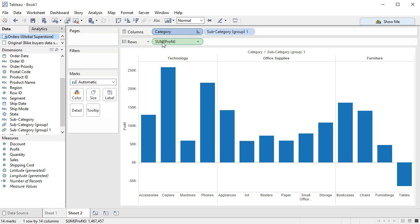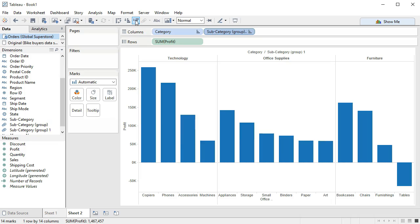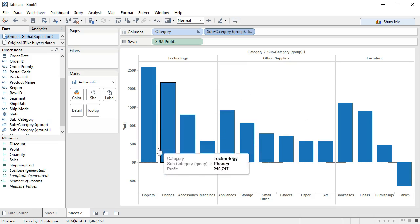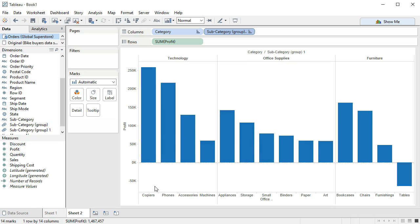If we want to go within each one of these subcategories and do the same thing, we can also do that. So now we can see that technology is the most profitable, we can see which areas of technology are the most profitable, and we can see within each category which subcategory is most profitable.